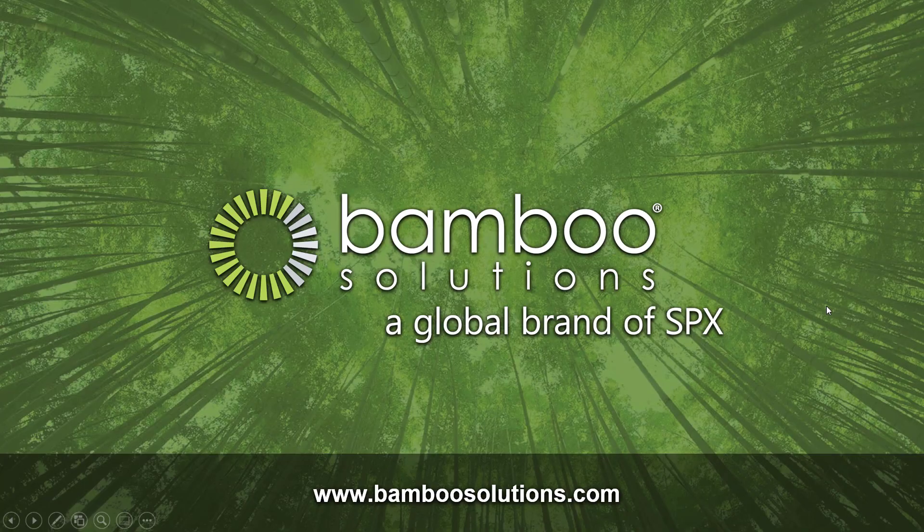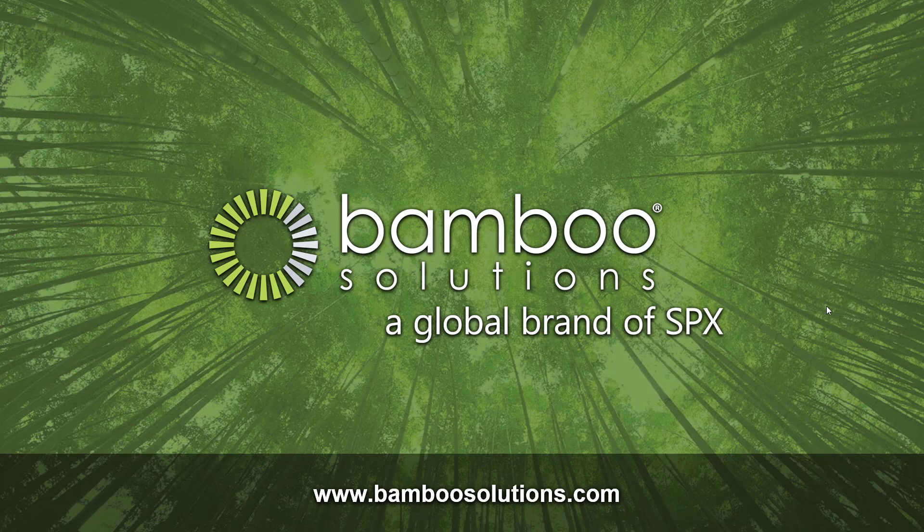Thank you all for watching this video. I hope it was informative and helped you learn what List Print does. If you have any questions about this product or any of our other products, you can go to www.bamboosolutions.com.